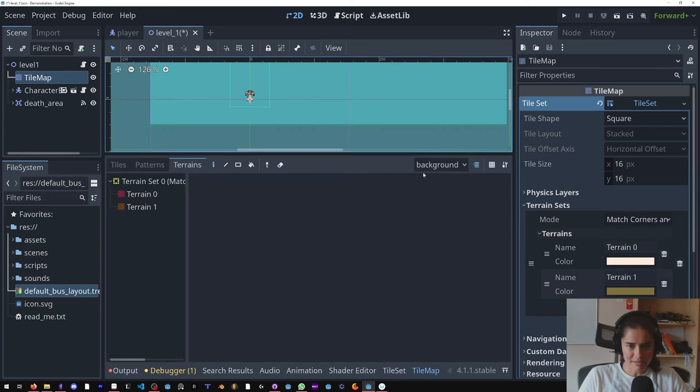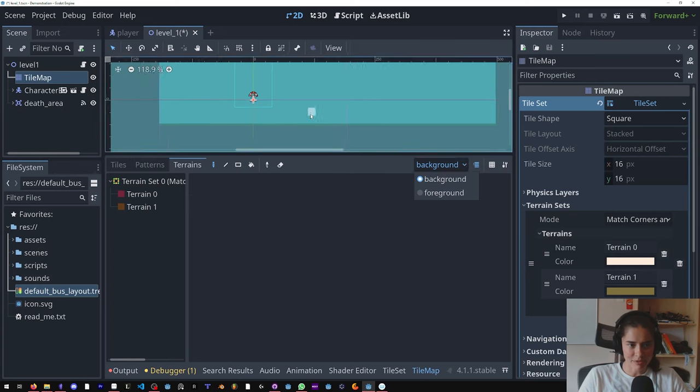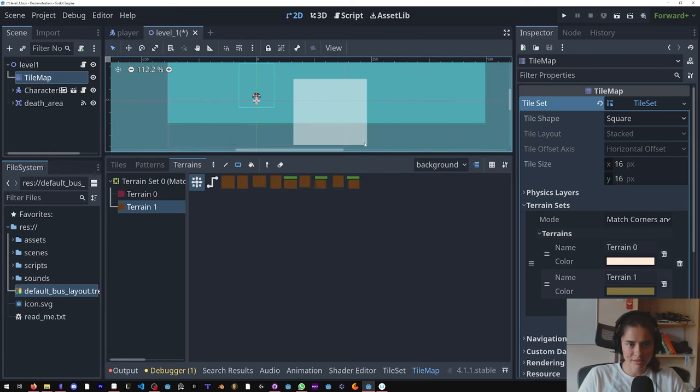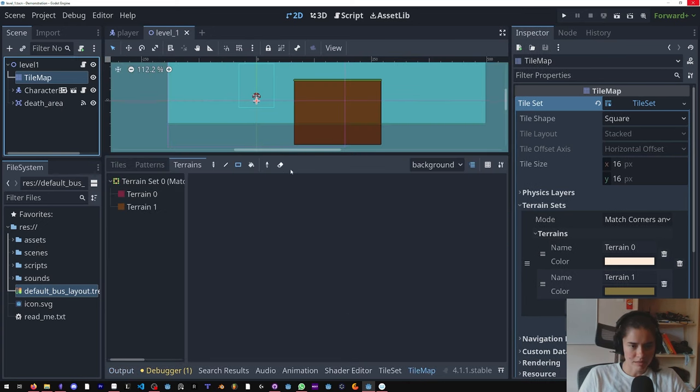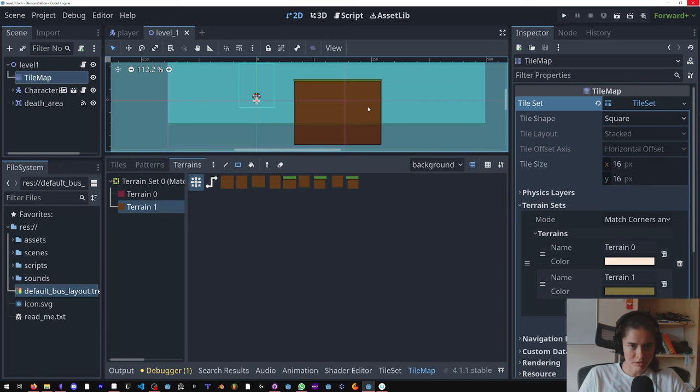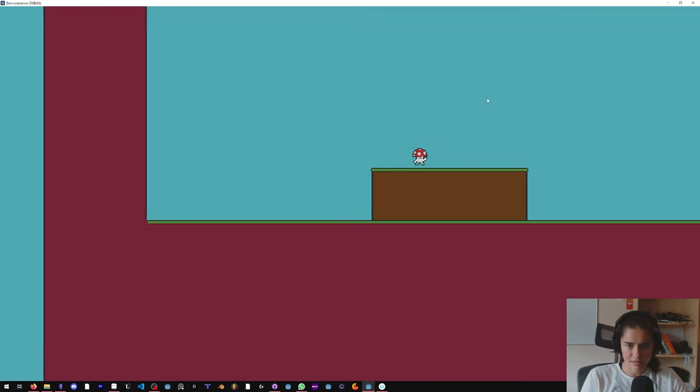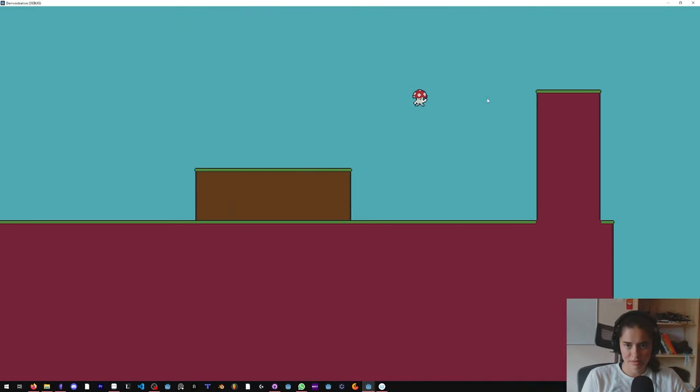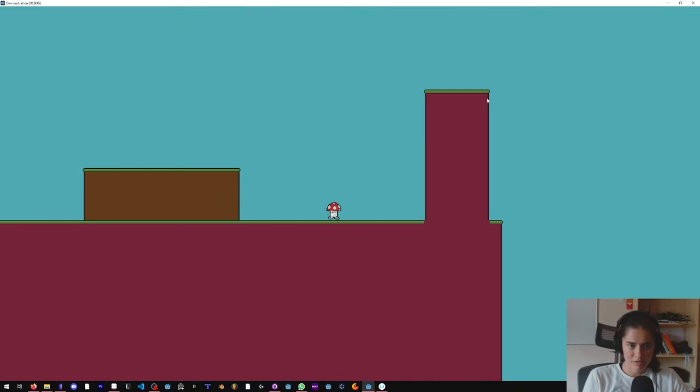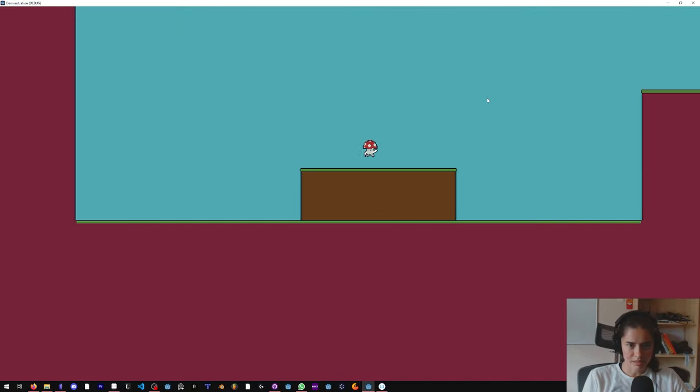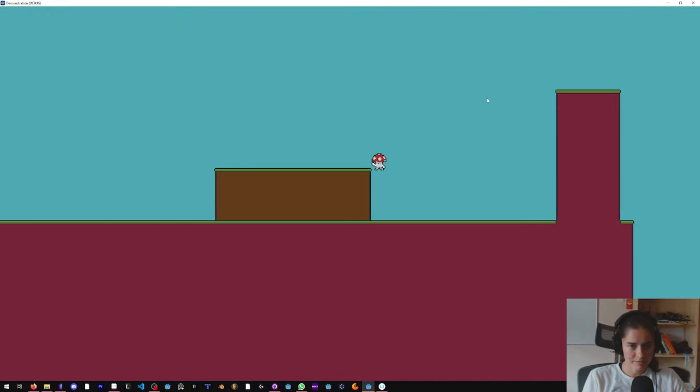Come back to the tilemap, go to the background, click terrain one, click square. I need to make that shorter. Now let's try it again. Cool, looking good.